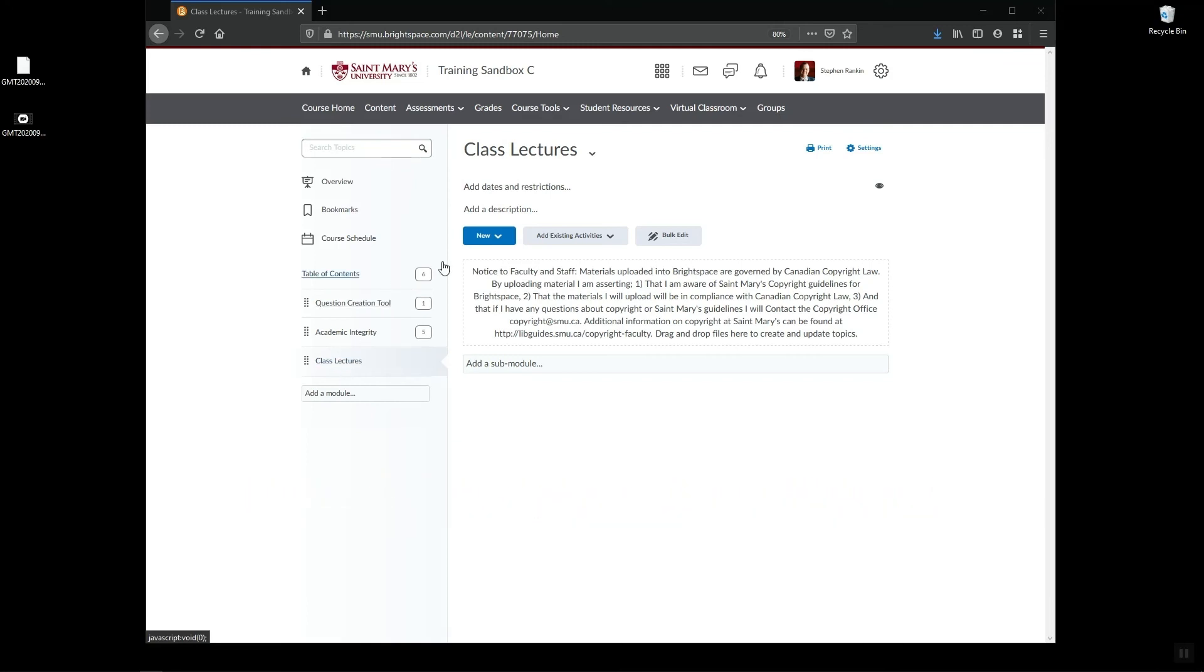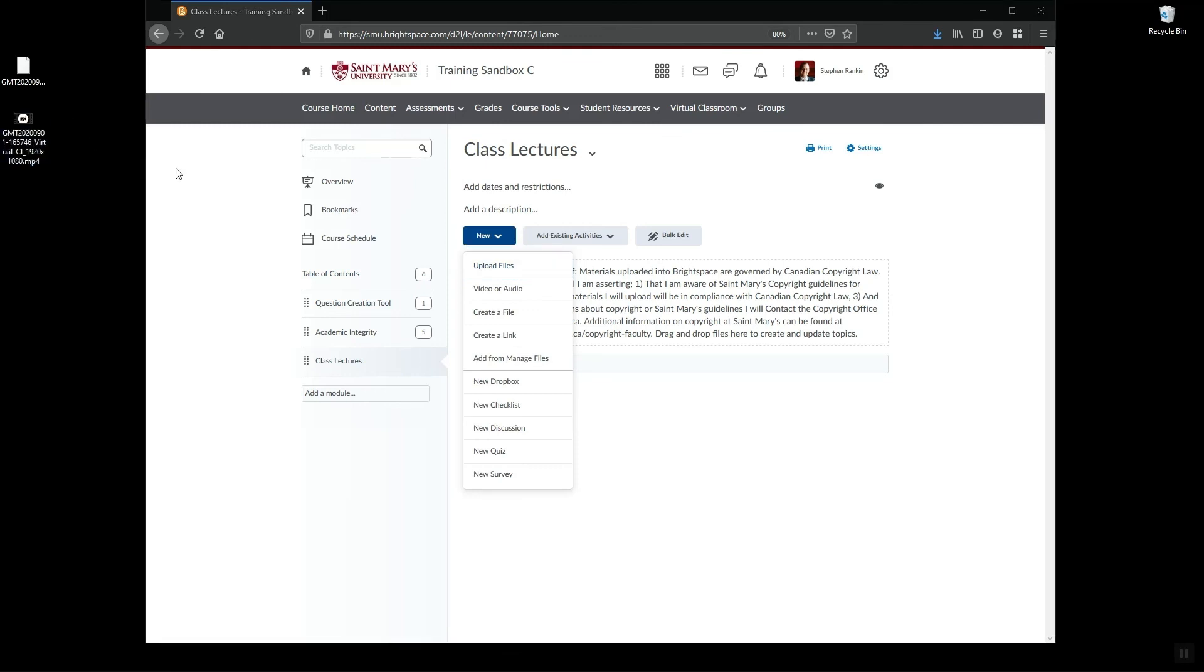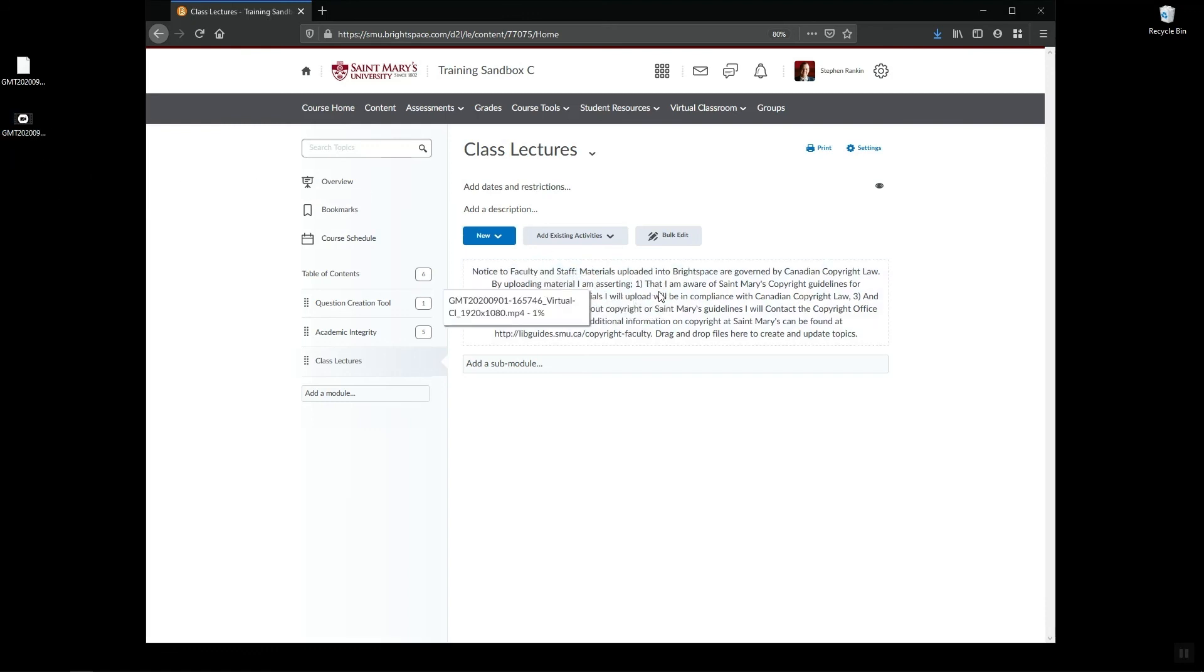And then you can either do the new upload files and browse to it that way, or you can drag and drop the file in. So I have my file over here on my desktop, I'm just going to drag it in and I can see that it will upload directly. So of course this will also take some time depending on the size of the file, but usually it only takes a moment or two.